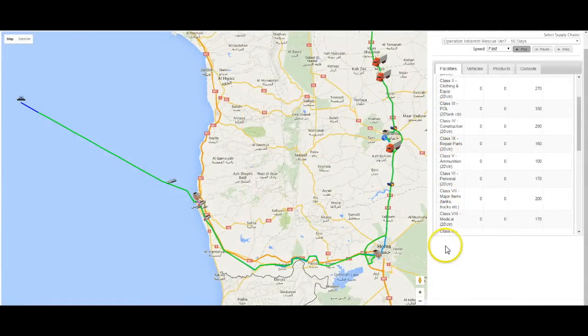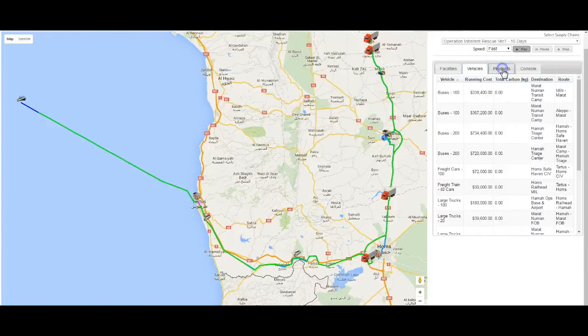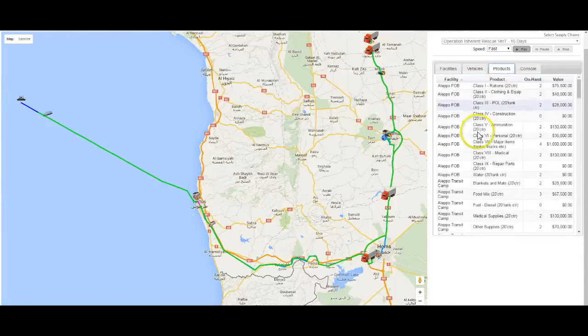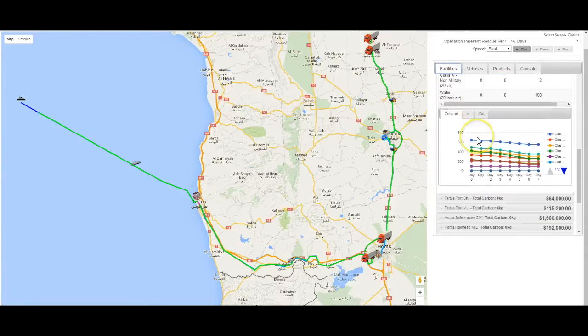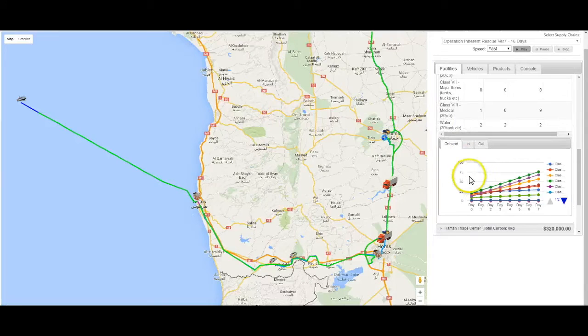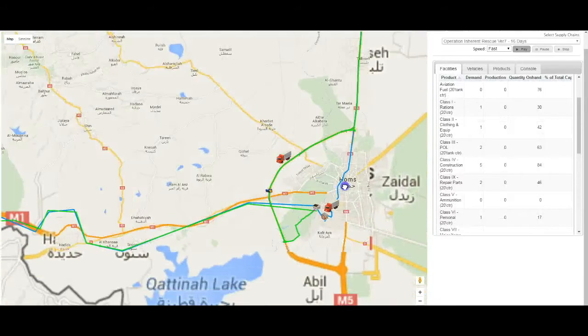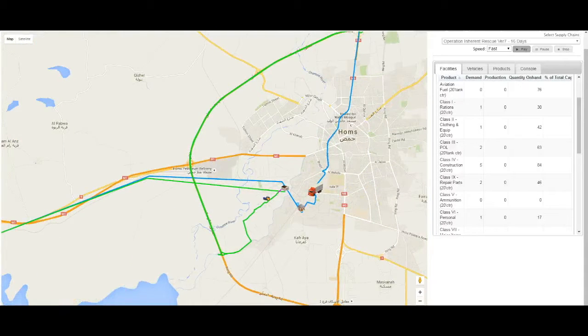Logic. The simulation uses an agent-based deterministic non-linear model to calculate interactions between the four supply chain entities. It calculates interactions on an hour-by-hour basis. Animated map displays during simulations show movement of vehicles on supply routes, and on-screen graphics and numeric displays show daily results. Patterns and trends emerge as each day's results are calculated and displayed.